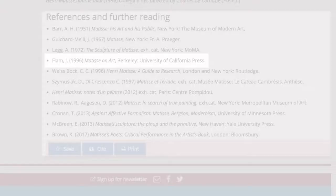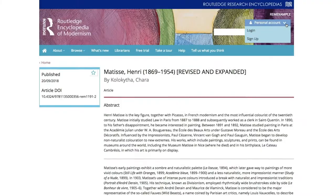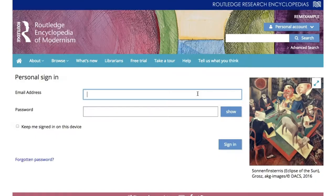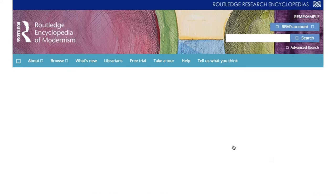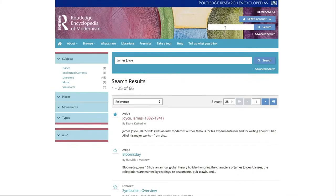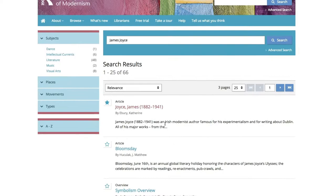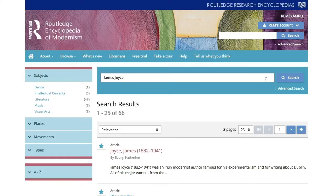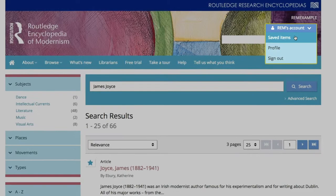Subscribers also have the option to create personal accounts. Users with personal accounts have the ability to save articles and overviews to their profile for easy access and reference. To save an article, simply click the star on the left-hand side of the title. A blue star indicates that an article has been saved. Articles can be saved from the search results as well. Saved articles are accessible through the user account menu at the top of the page under saved items.